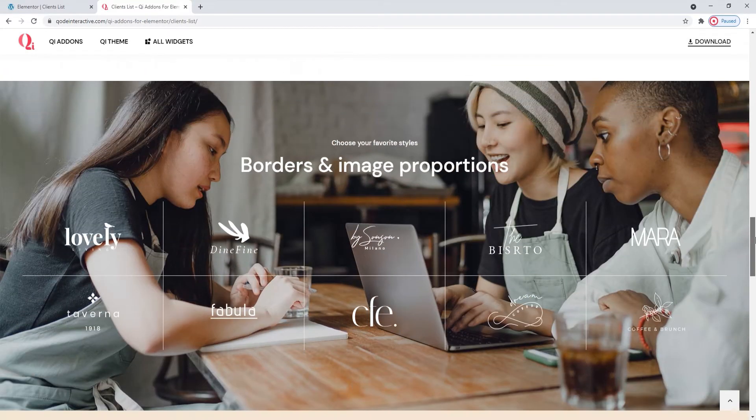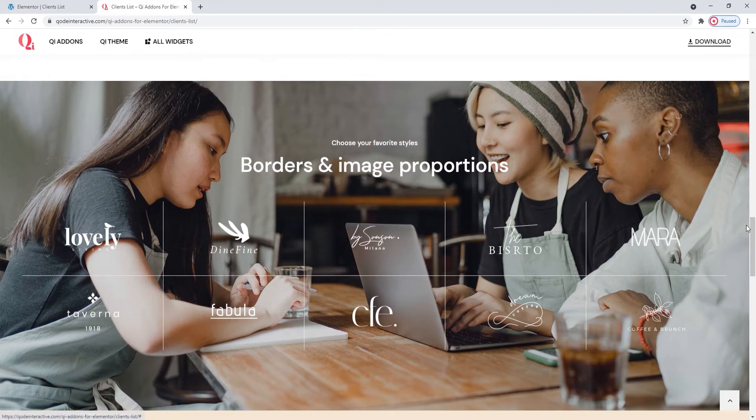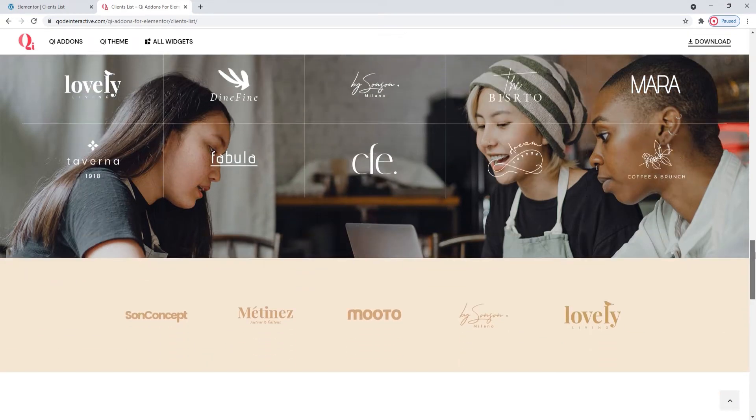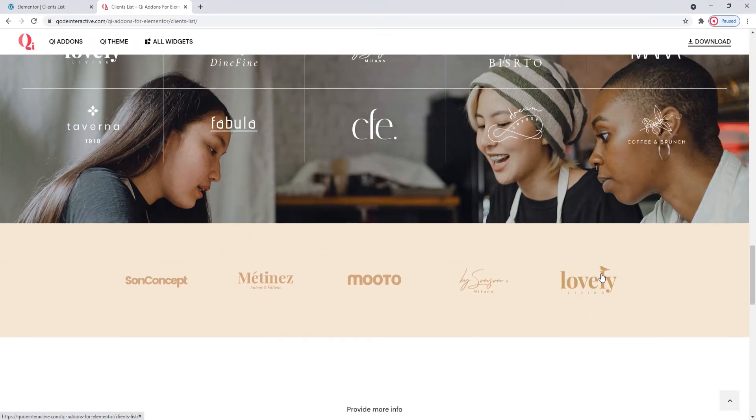This page we're on right now serves to provide some examples of this widget's use and the style settings you can make.